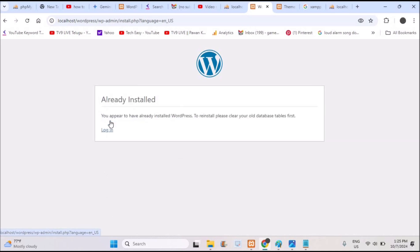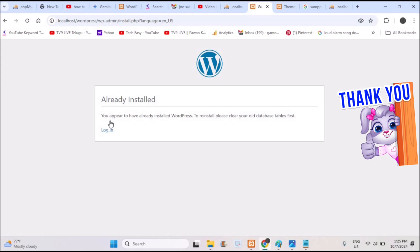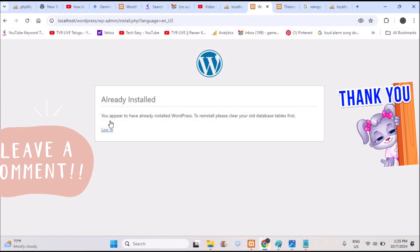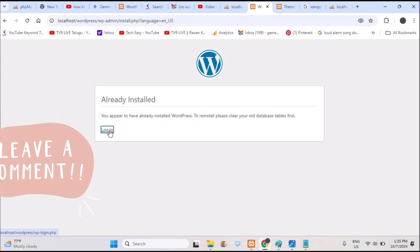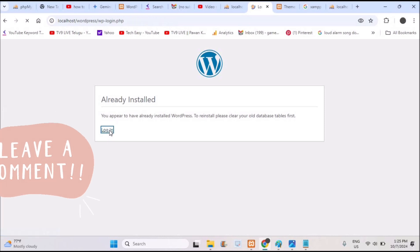If anyone encounters this problem while installing WordPress on their local Windows 10 or 11, this will be useful. I hope you liked this tutorial. Thanks for watching, have a nice day!